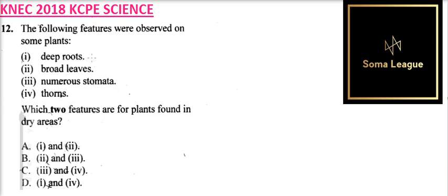The plants found in dry areas have a deep root system. This is because they need to gather as much water as is available. They don't have broad leaves because they are likely to lose more water.